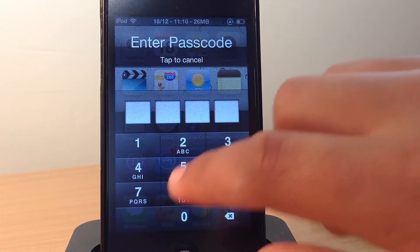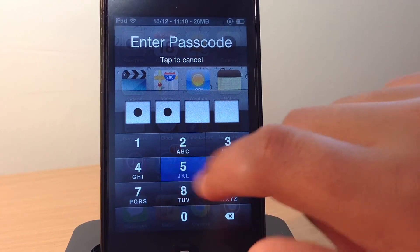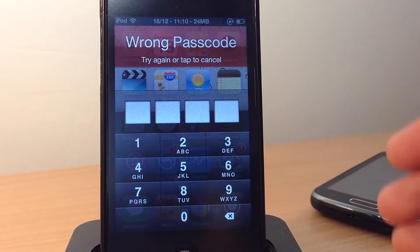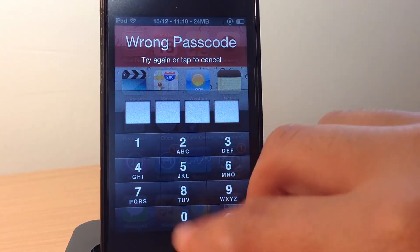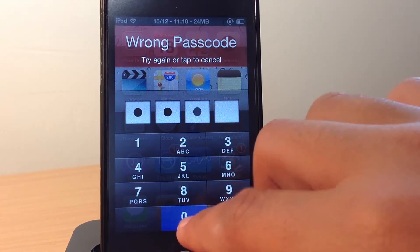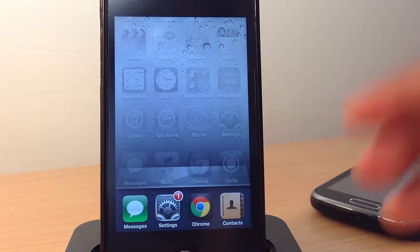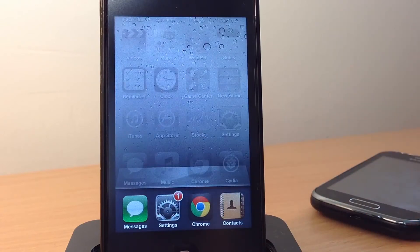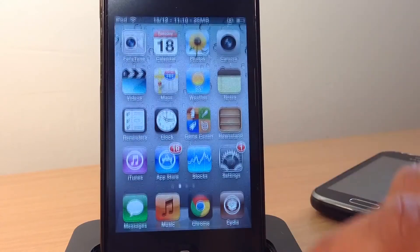So if I tap in the incorrect passcode like so, as you can see, it won't let them open up my AppSwitcher, and if I tap in the correct passcode, then only allows me to open up my AppSwitcher.